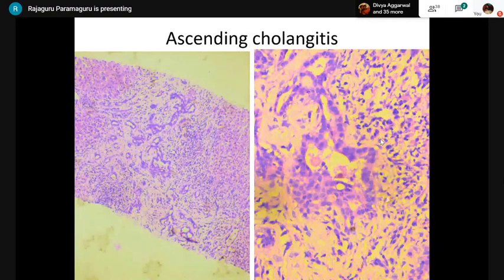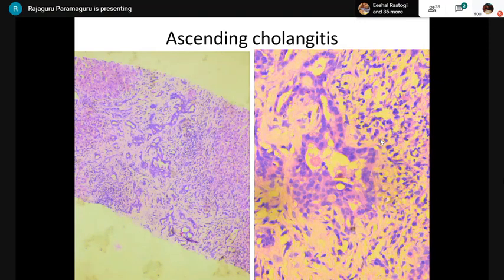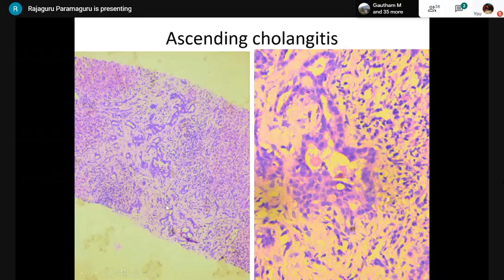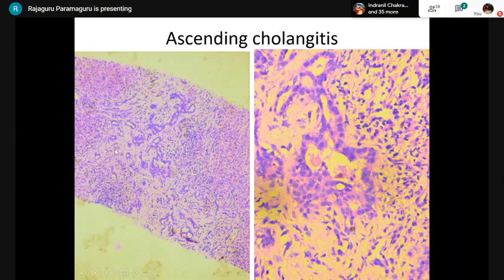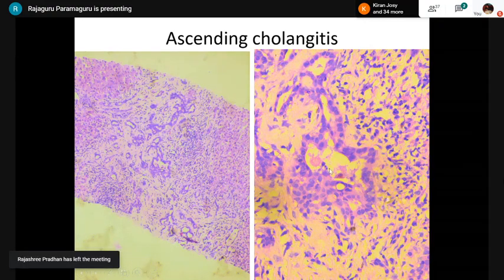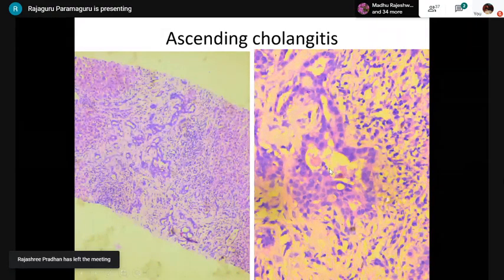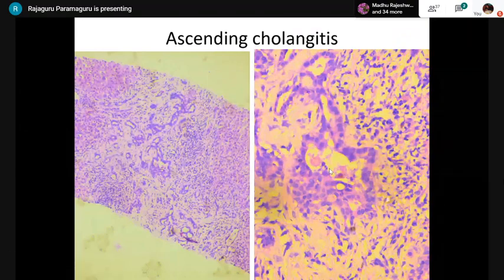Ascending cholangitis: neutrophils within the bile ductules indicate biliary tree infection. In this case, we saw many neutrophils with expansion of the portal tract. The pale staining of the portal tract represents edema — not fibrosis. Neutrophils entering the ductular structures gives the impression of ascending cholangitis; if not, you have to consider large duct obstruction.